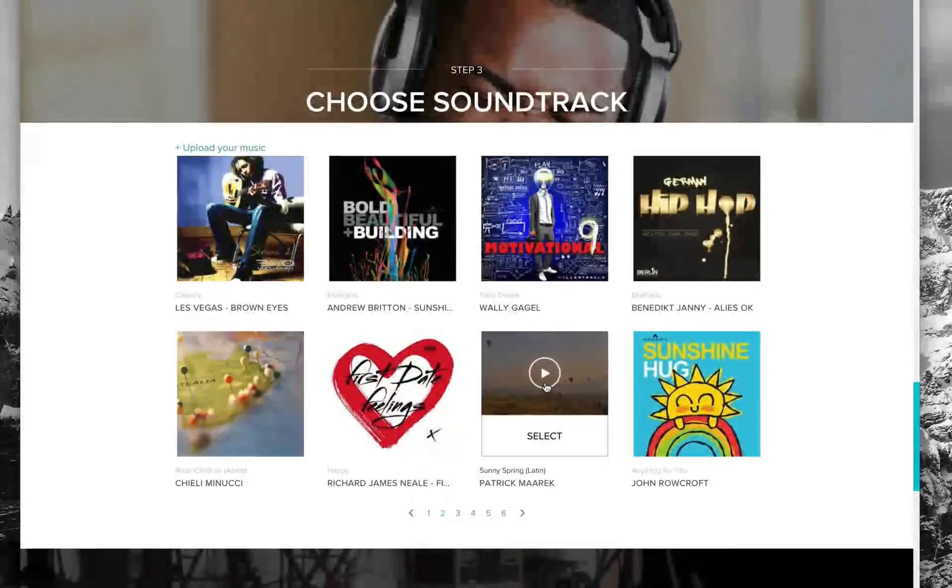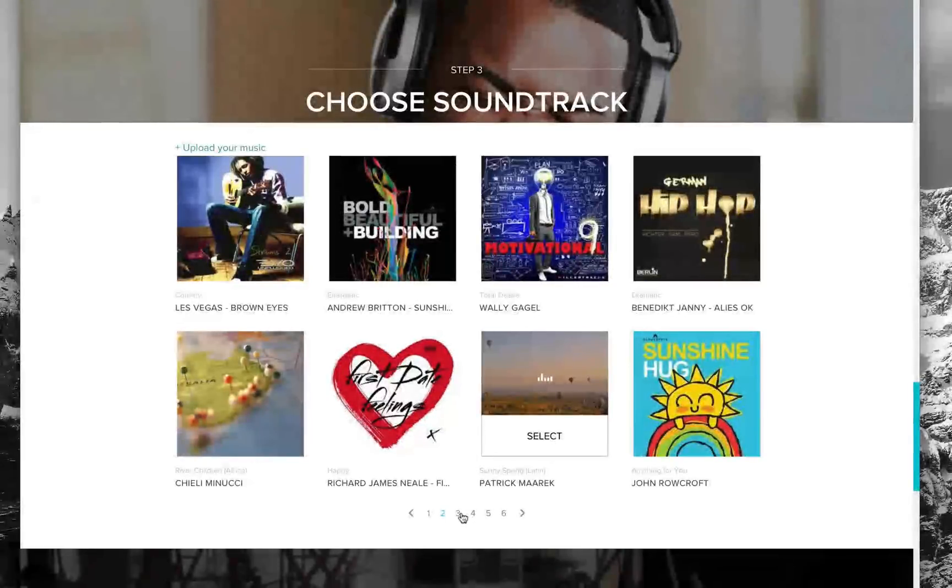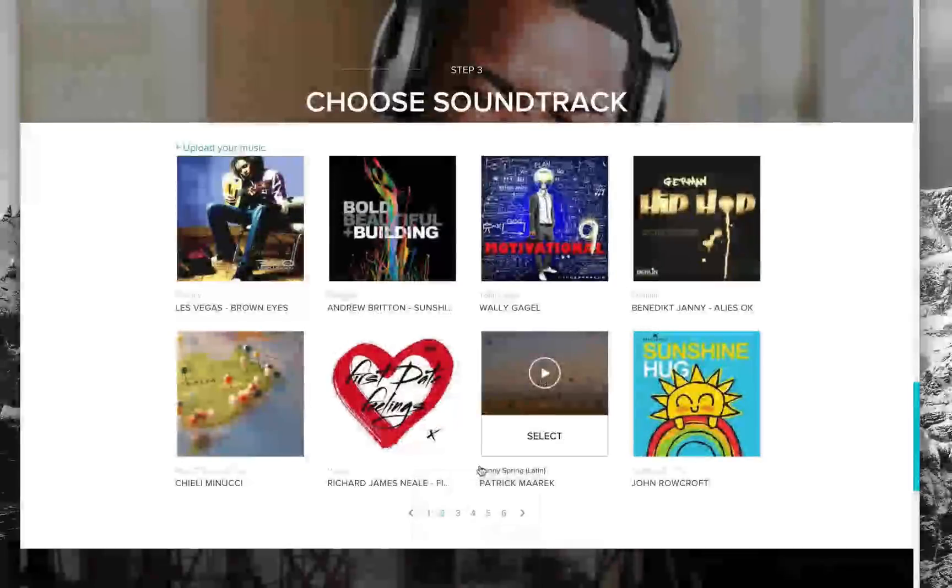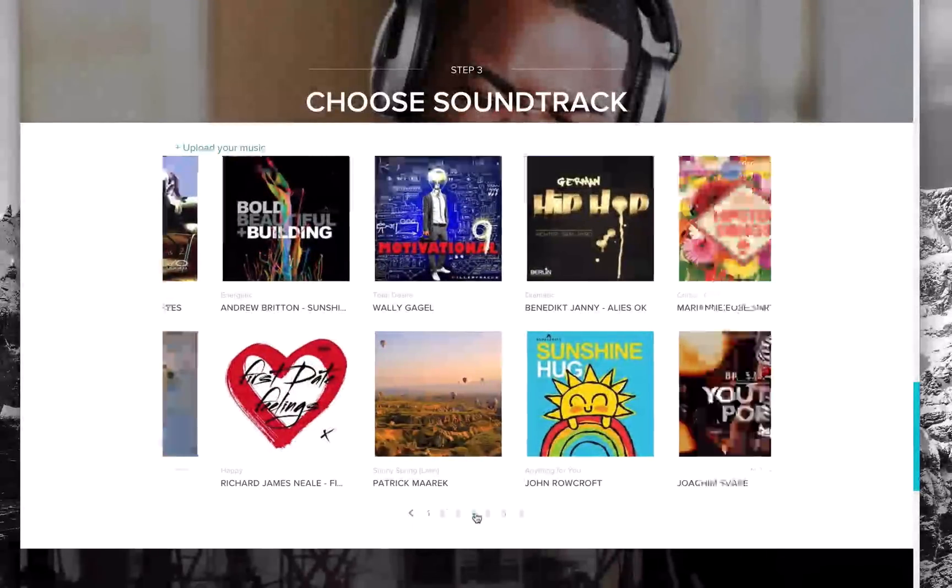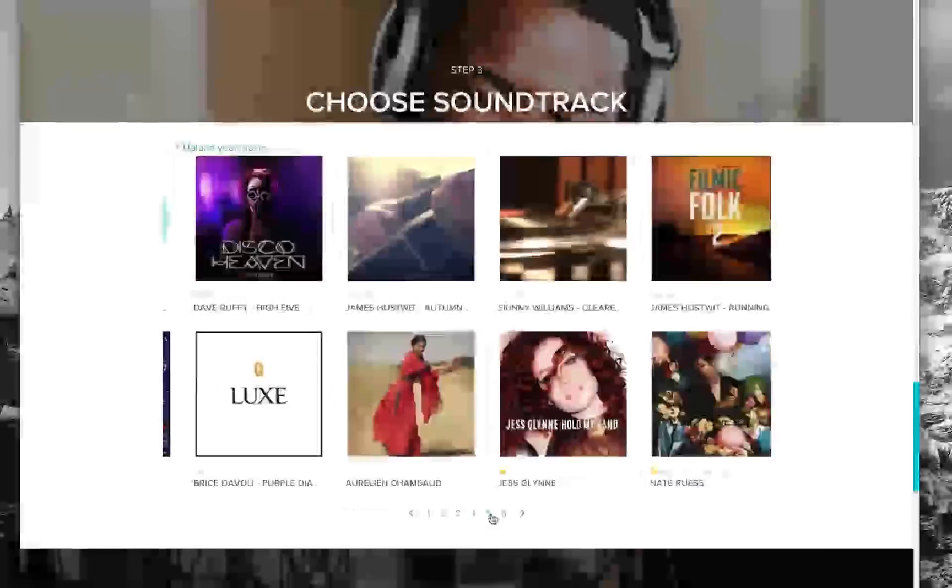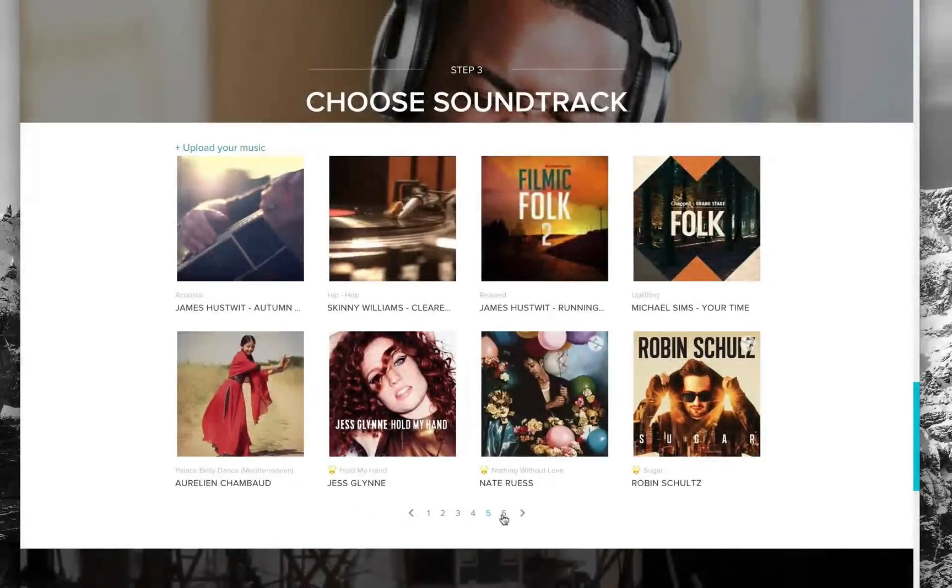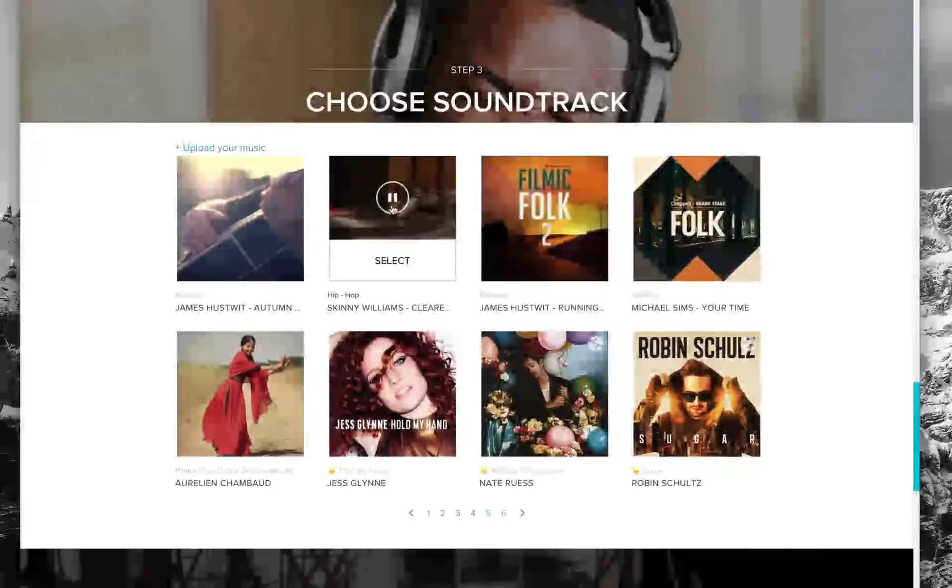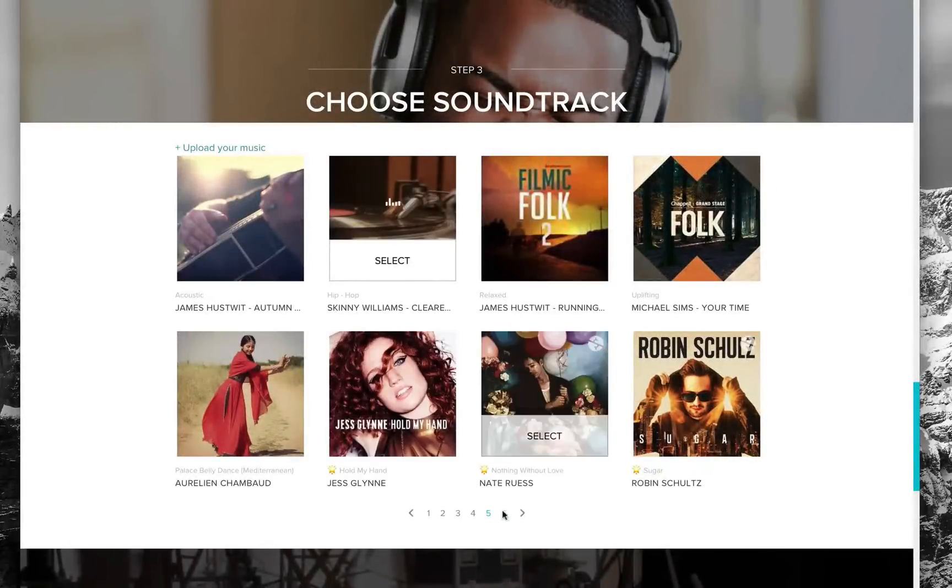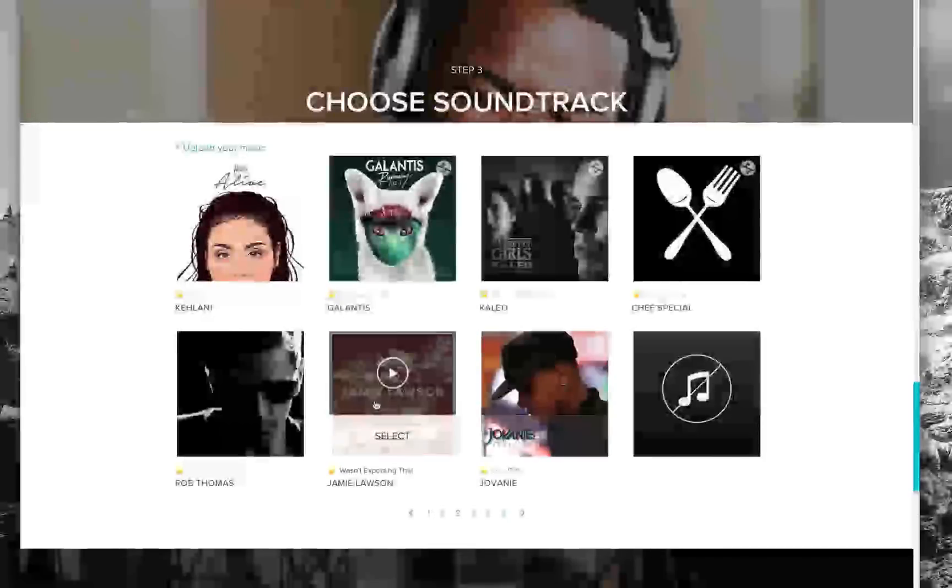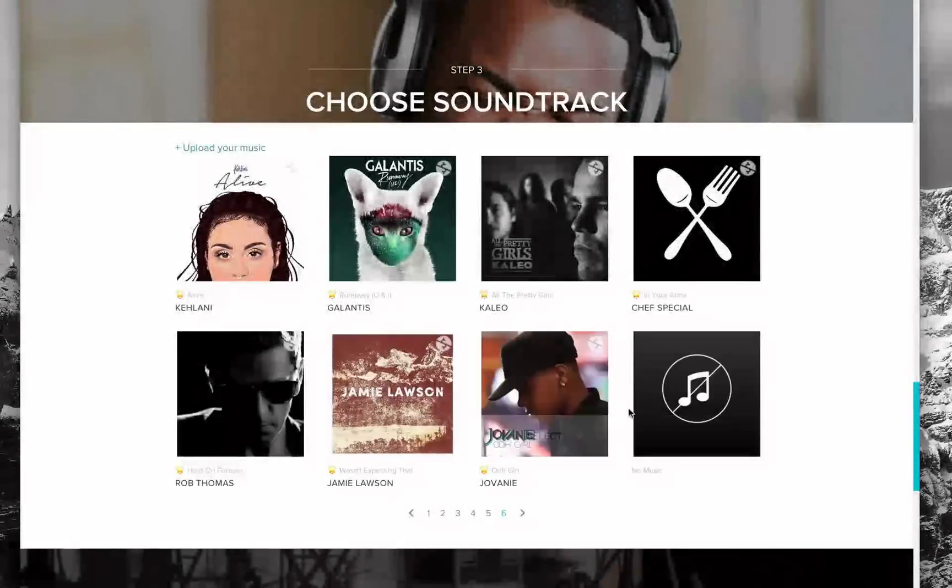I'm going to use this sunny spring one, a nice little Latin tune. You can go through here while your photos and videos upload and just find the perfect track for your video. Let me find the perfect one that I want to use.